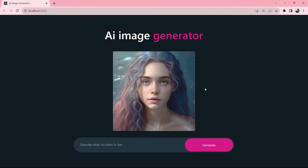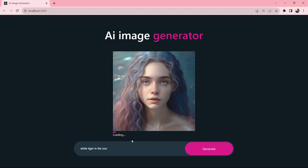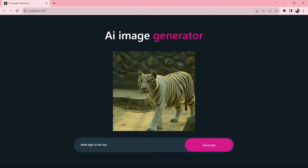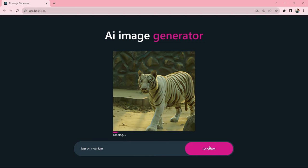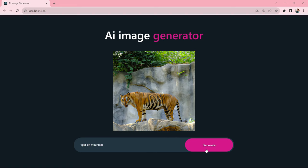Come back to the website and search for 'white tiger in the zoo,' click generate — you can see the loading bar at the bottom of the image, and then it displays a white tiger in the zoo. Search 'tiger on mountain,' click generate — the loading bar appears and then displays a tiger on the mountain. This AI image generator is working fine. Try this amazing AI project yourself — it will add great value to your portfolio. If you get any issues, ask in the comments. Please like, share, and subscribe to the channel Great Stack. Thank you for watching!